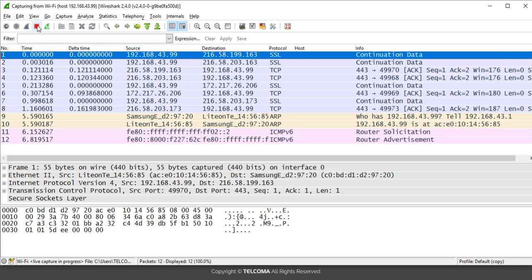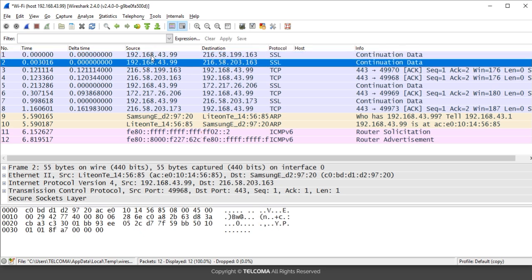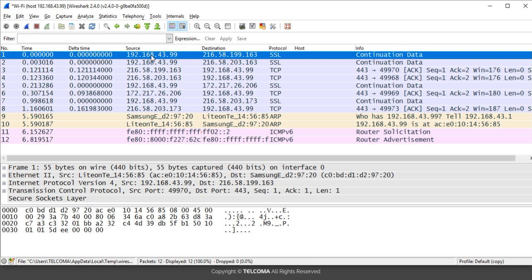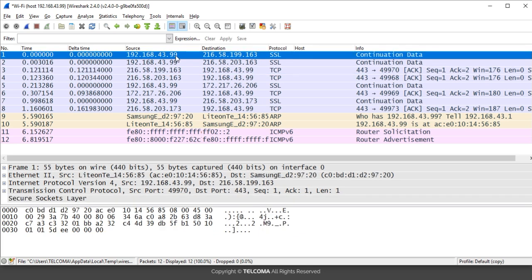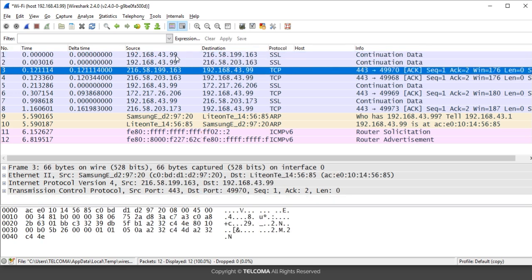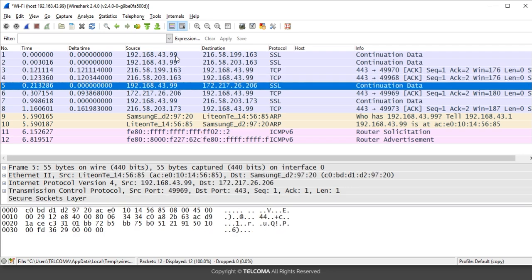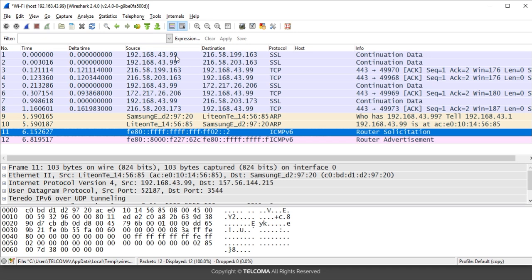After capturing some packets, click Stop and analyze the source and destination columns. In the source column you can see the IP address 192.168.43.99 that we filtered. Similarly in the destination column the same IP address 192.168.43.99 is also visible. In packet one this IP address acts as the source, and in packet three the same IP address acts as the destination. This is how we can capture traffic over a particular IP address.